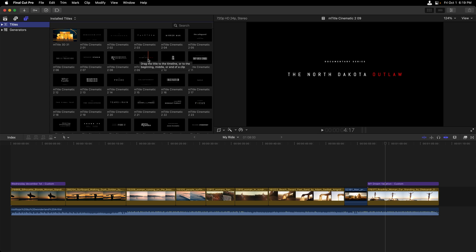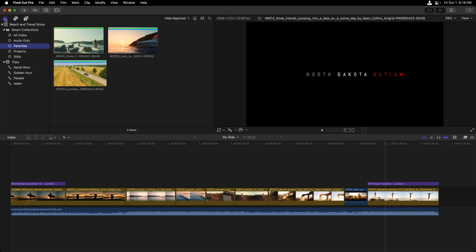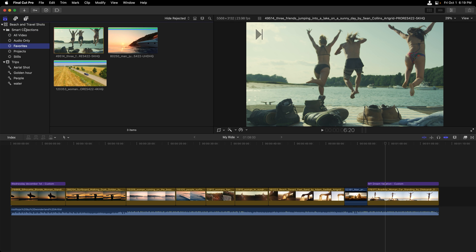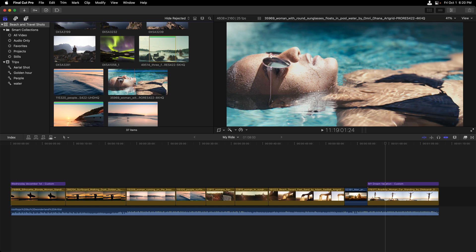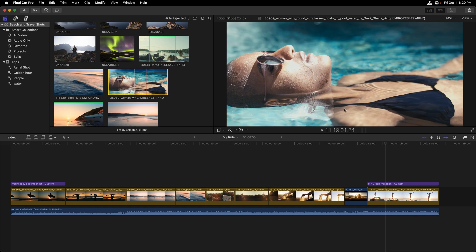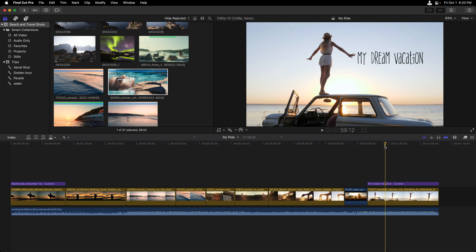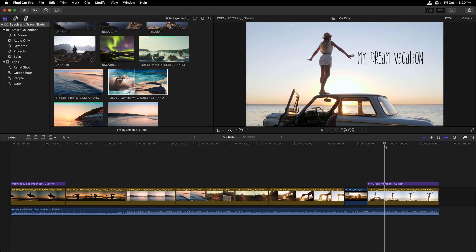Next, we have the viewer. This is where we're going to preview clips from any of these windows. Now I'm going to head back to the Final Cut library and select the beach and travel shots. Right now, this viewer window switches between assets that I select within the browser and assets that I select within the timeline.